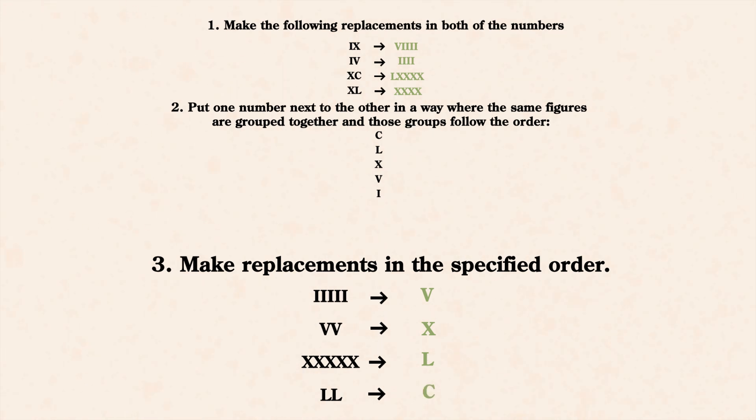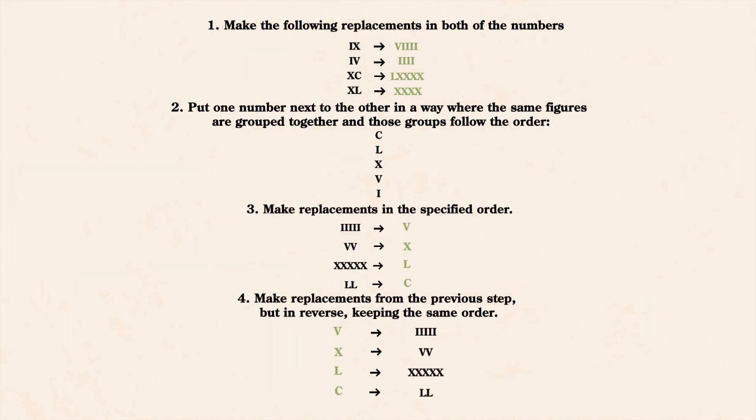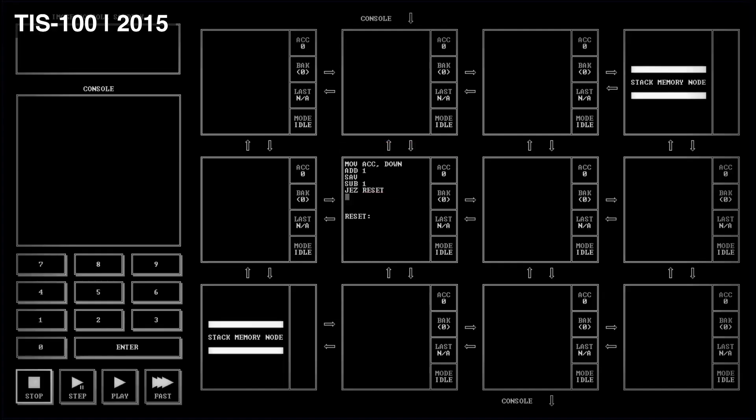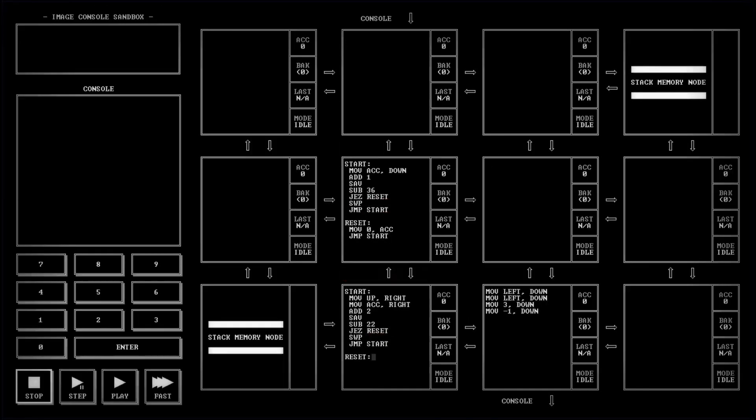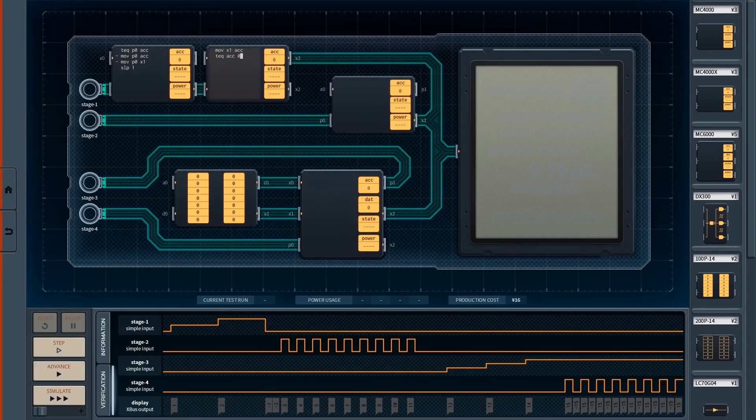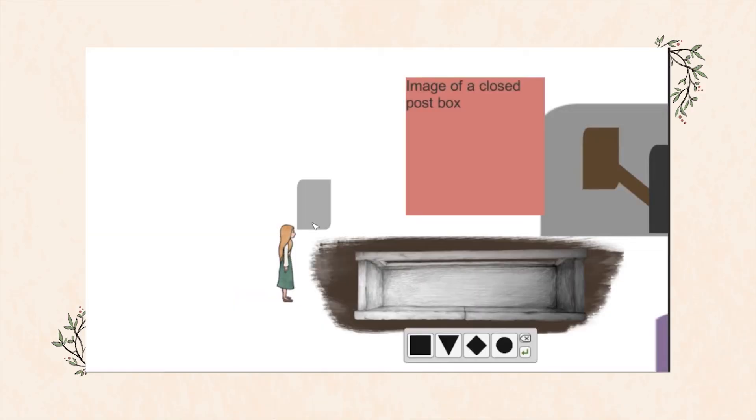And the last step is to make replacements from the previous step, but in reverse, keeping the same order. The problem and its solution made me think of Zachtronics games like TIS-100 or Shenzhen I/O, where a player solves the puzzles by turning a given input into the correct output. And so, I started prototyping.